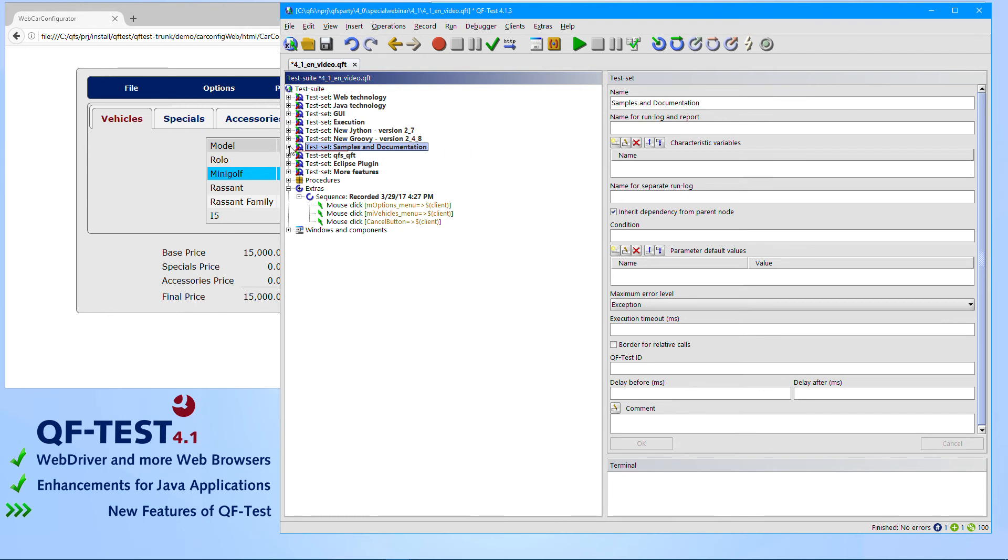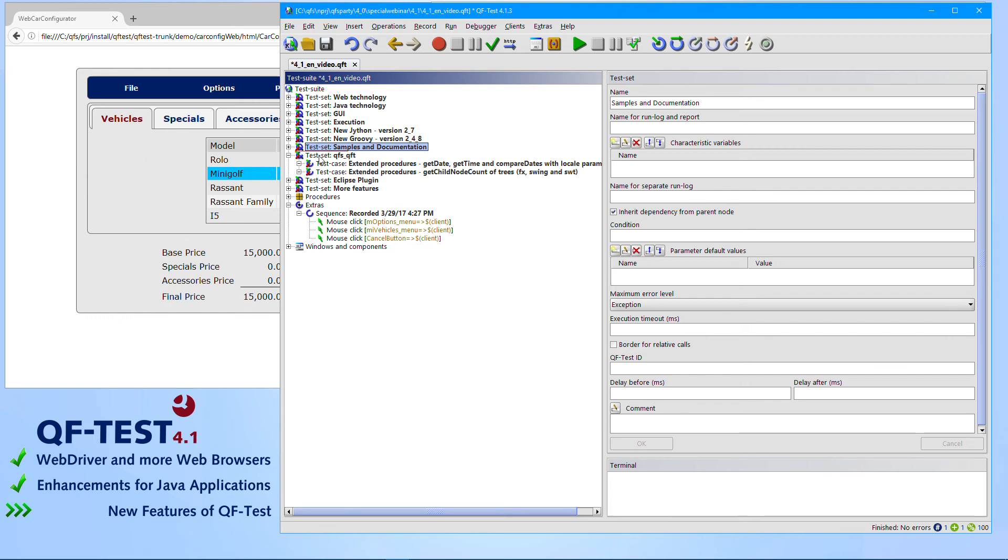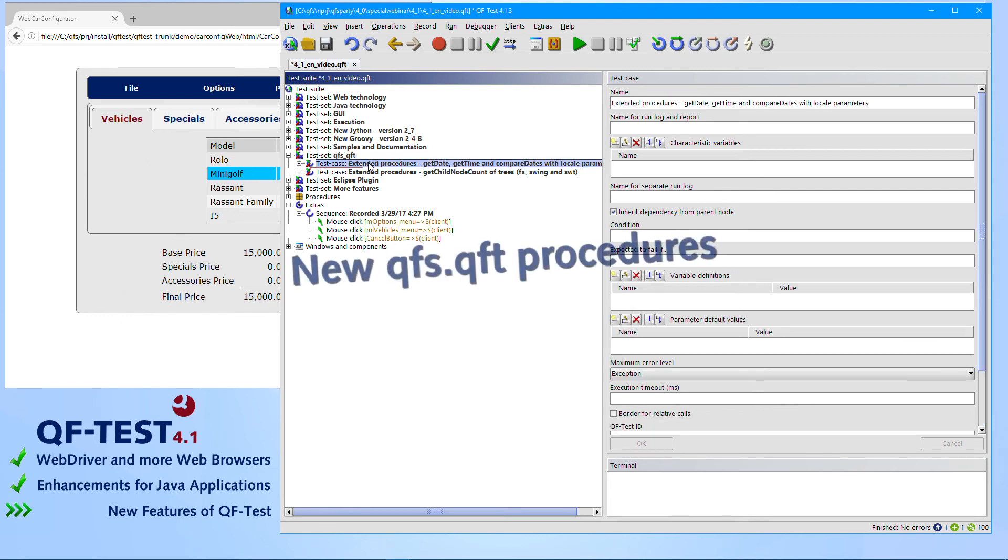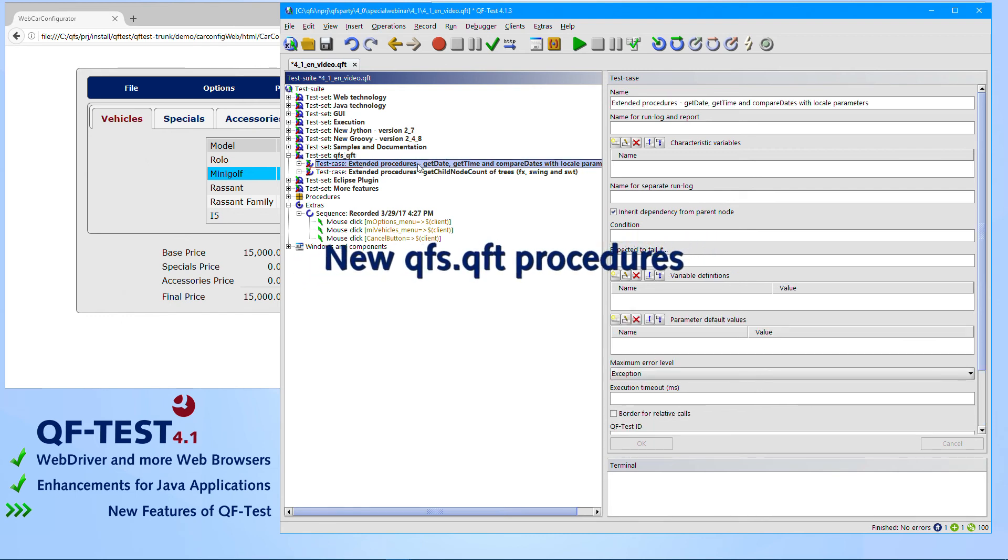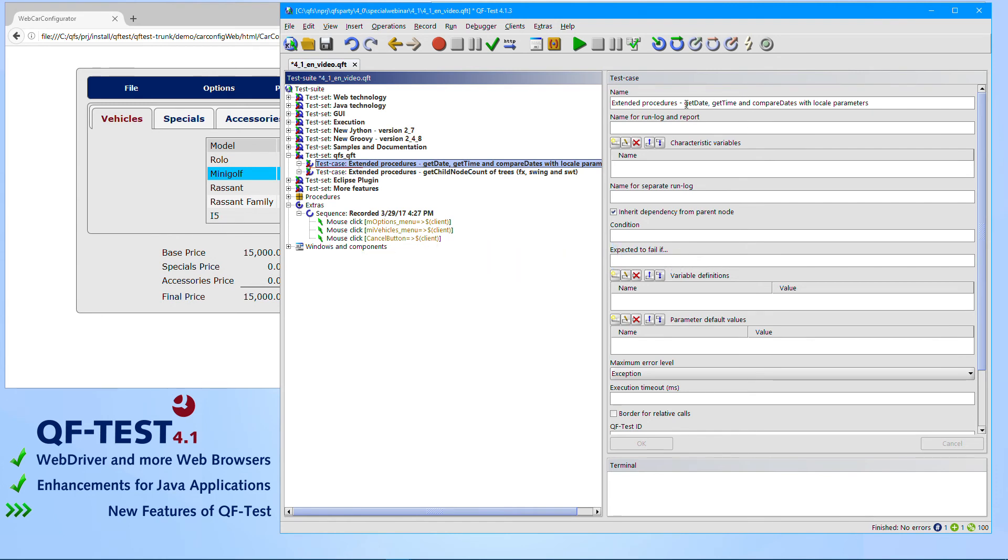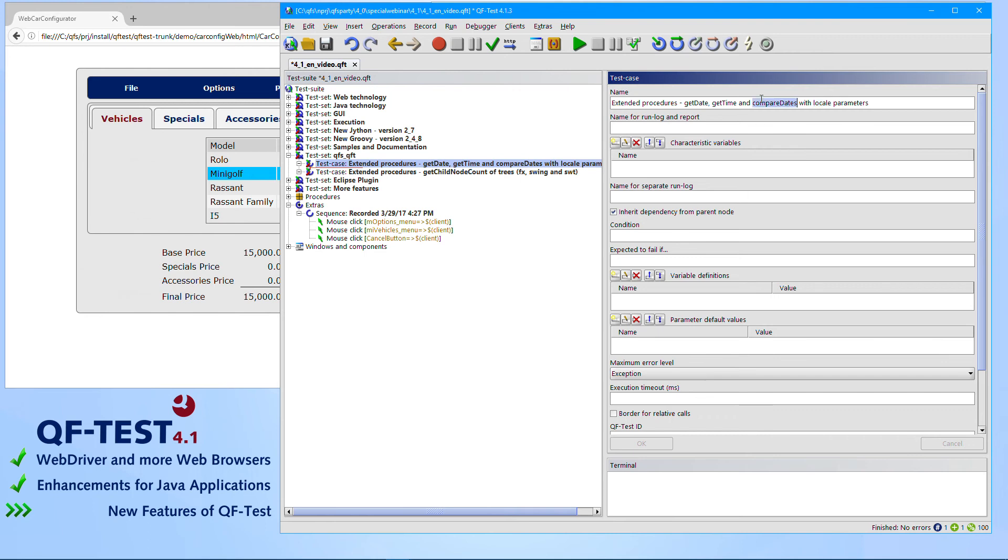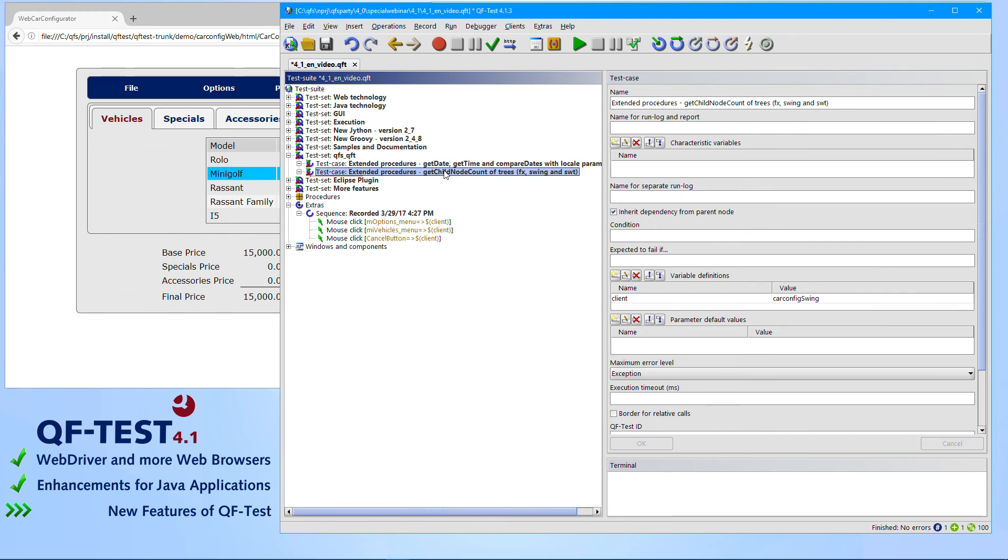The QFS standard library, the QFS-QFT, got lots of new procedures of course. Especially procedures dealing with locales of date and time methods. Now you can specify locales if you would like to compare dates. And there were a couple of procedures being introduced dealing with tree-nodes for FX, Swing or SWT applications.